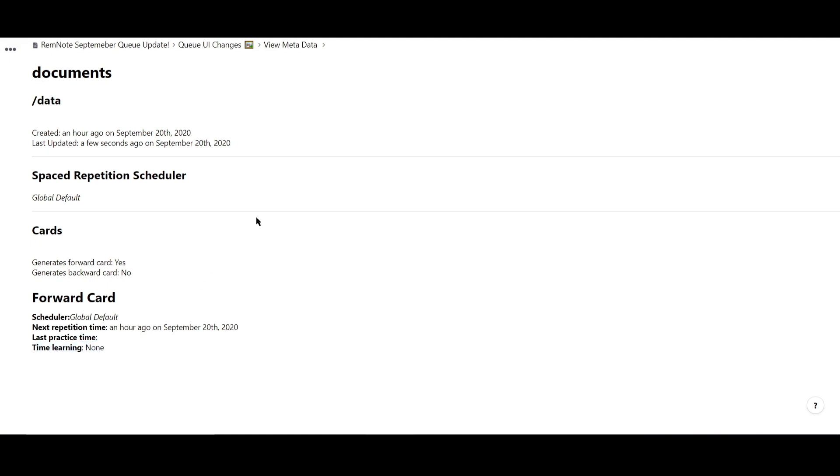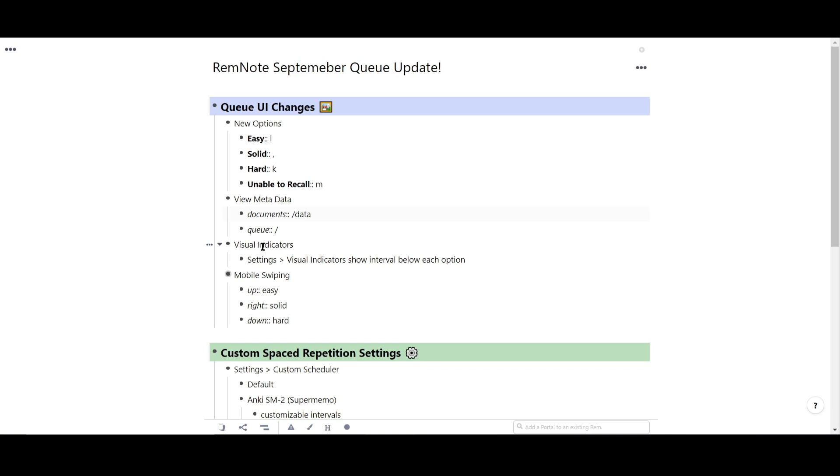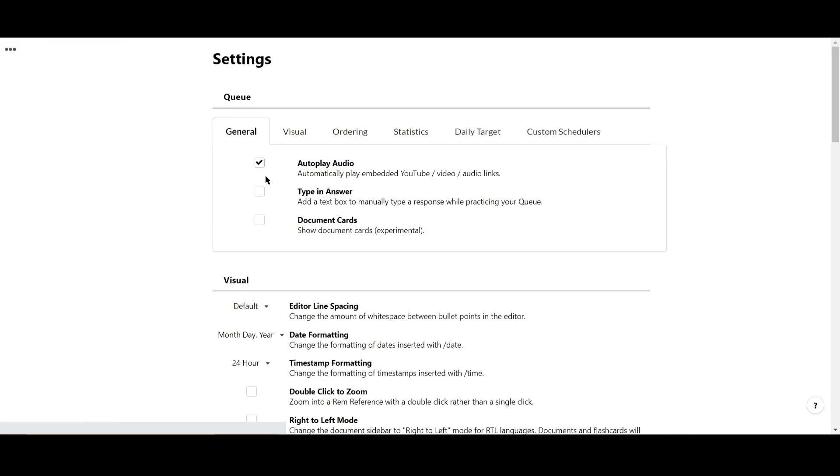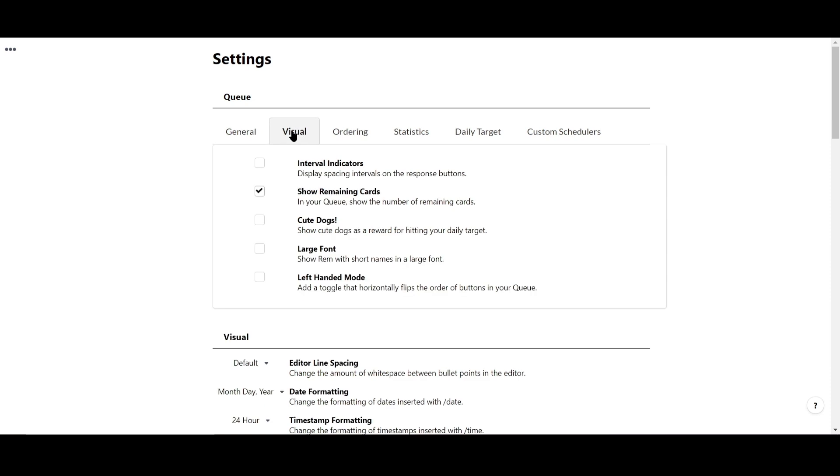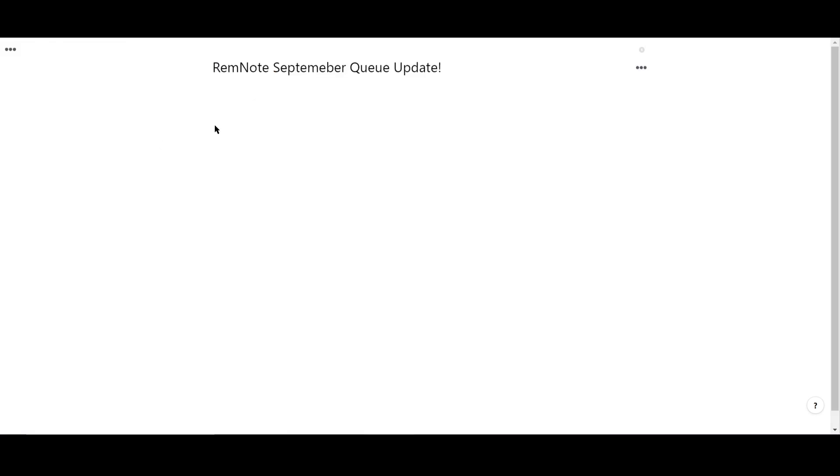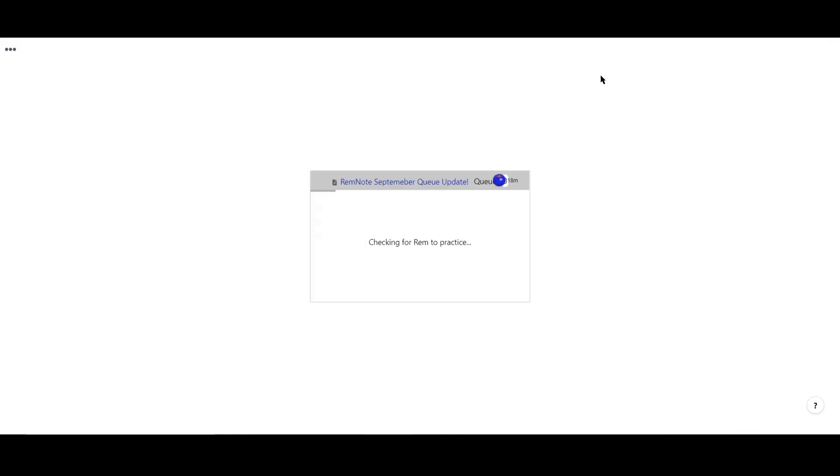We've also added an option to toggle a visual indicator for each card. Go to settings, visual, and interval indicators. Now when you practice from your queue, you'll also see time intervals for each spacing of the card.